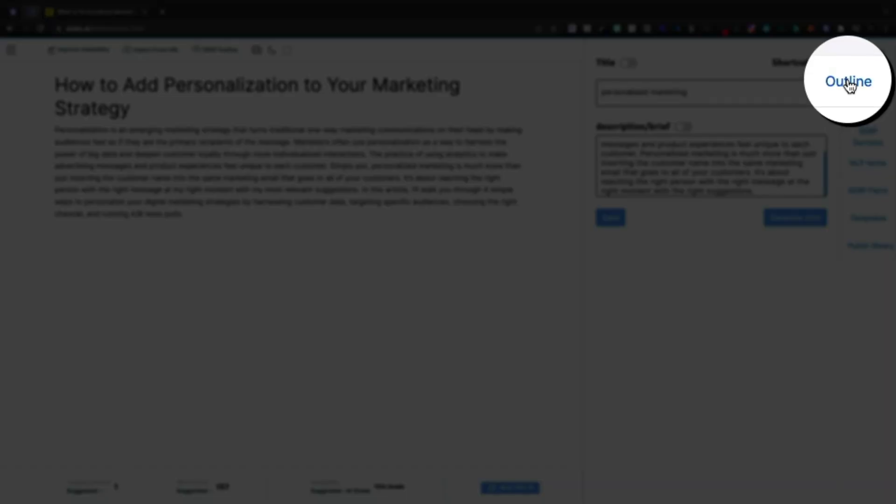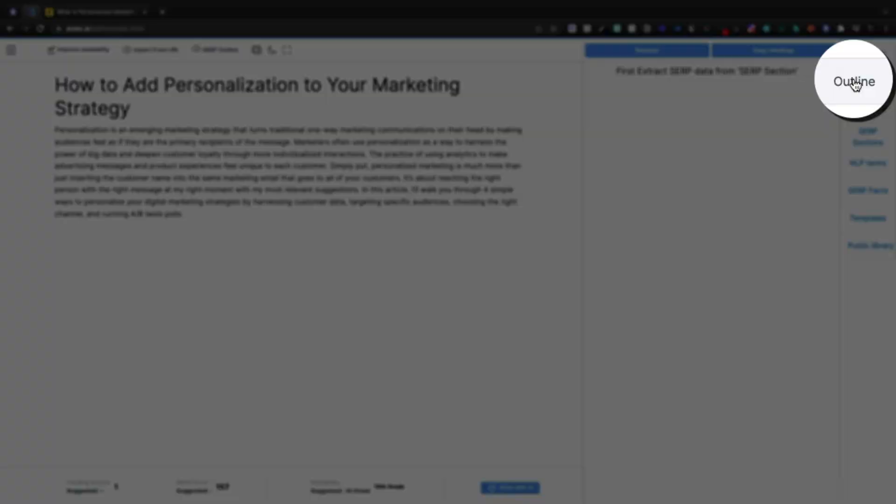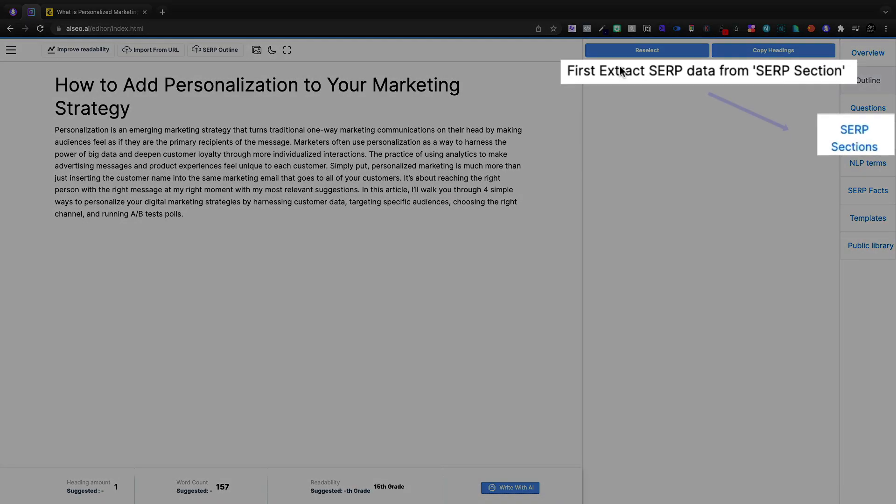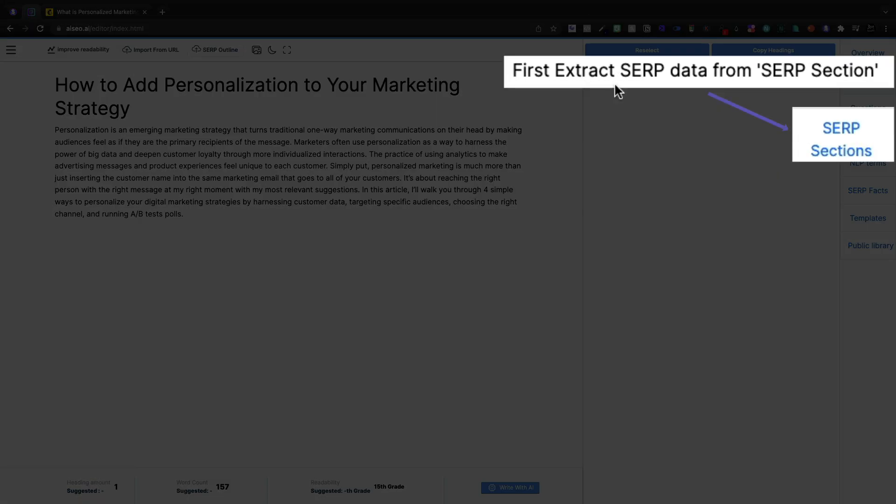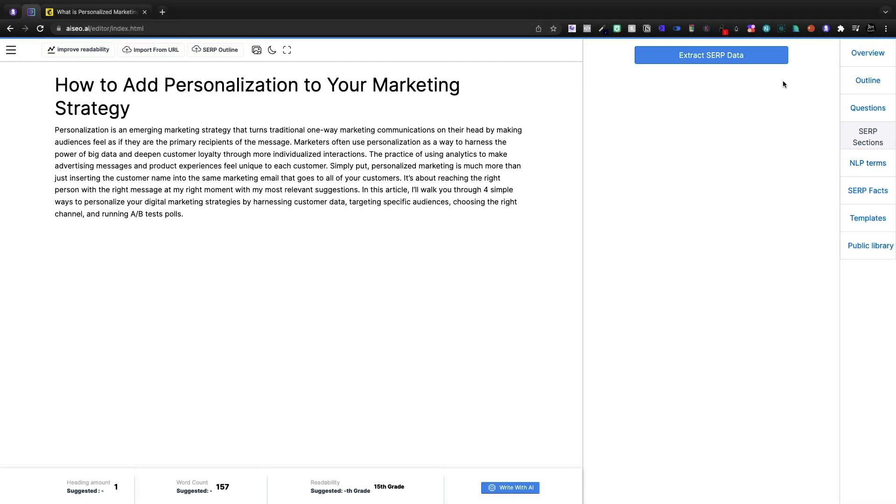Now I'm going to jump into the outline, and to do that I first need to extract the SERP data from the SERP section. So we'll come here and extract the SERP data.